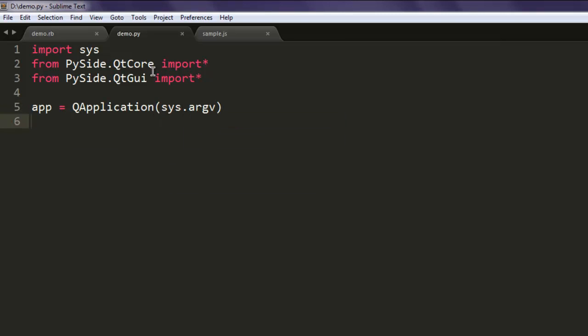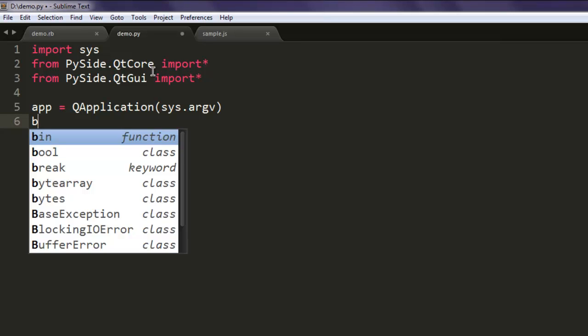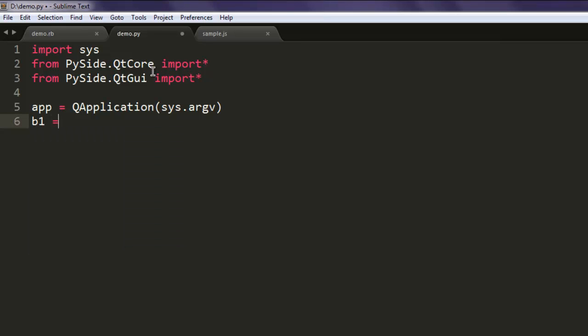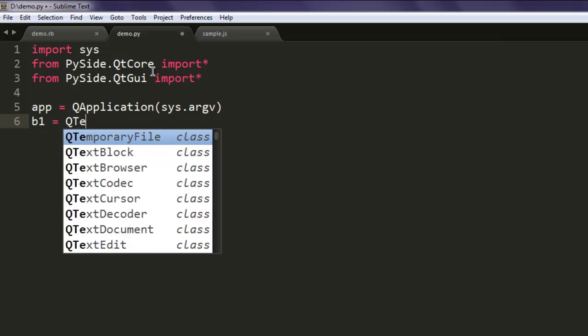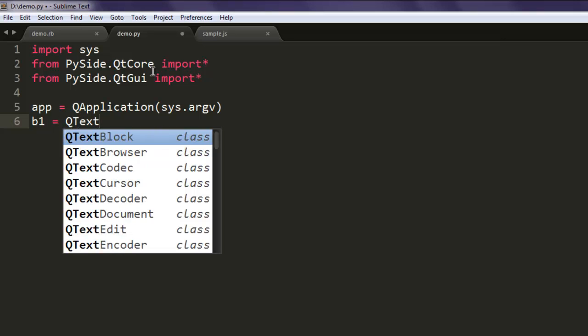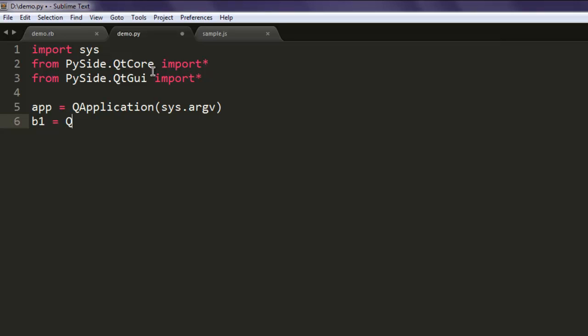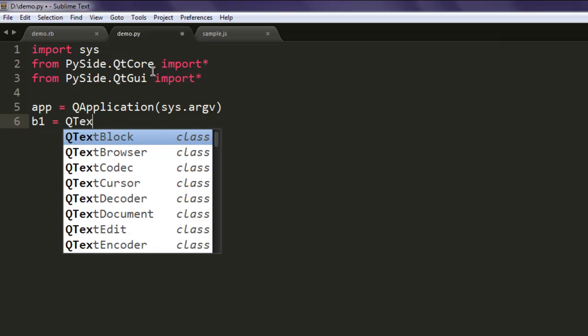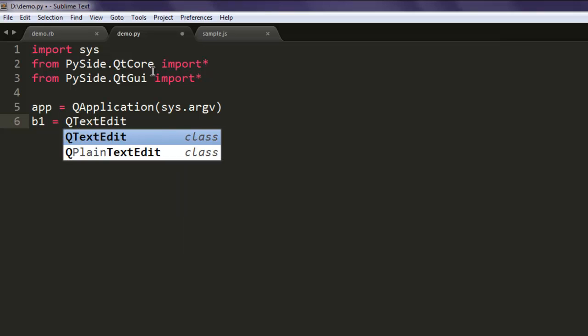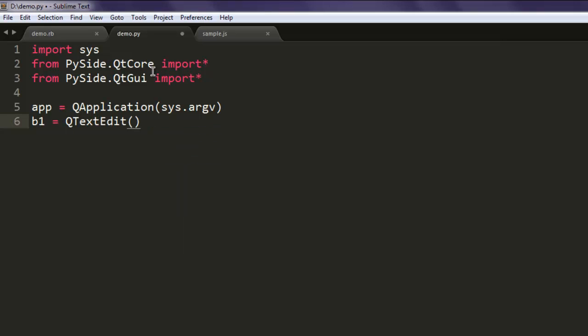Next thing we create one variable name v1 and we are going to call QTextEdit. After that we will simply just show that widget on screen.